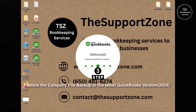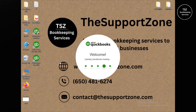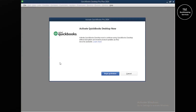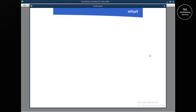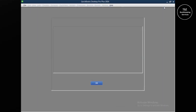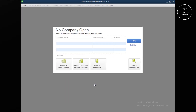We are now moving to the third step: restoring the company file. QuickBooks 2024 may pull up the company file automatically — if it does, great; if not, we'll restore the backup from the location where we saved it. Let me click Begin Activation to activate QuickBooks. The product is now activated. Let's click OK and proceed to the third step: restoring the backup company file in QuickBooks Pro 2024.